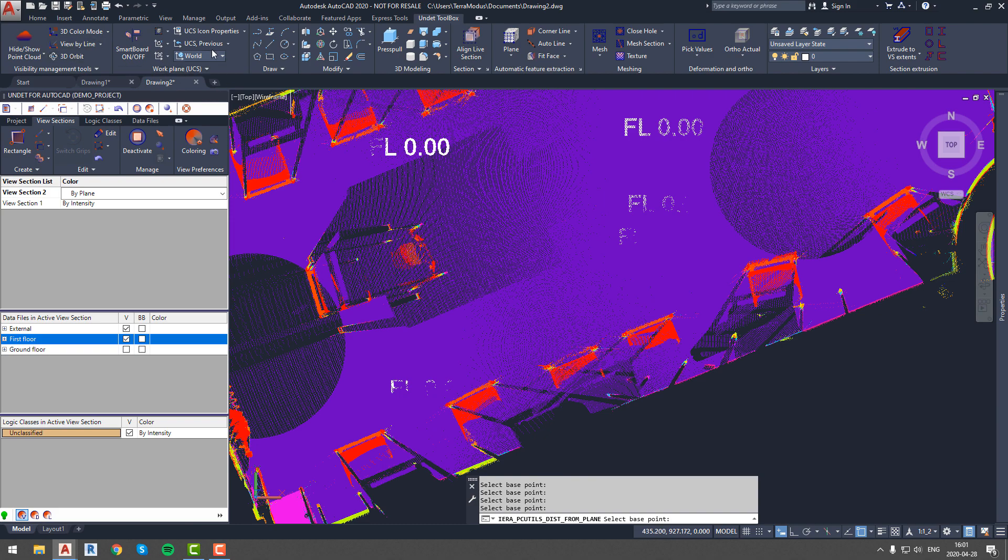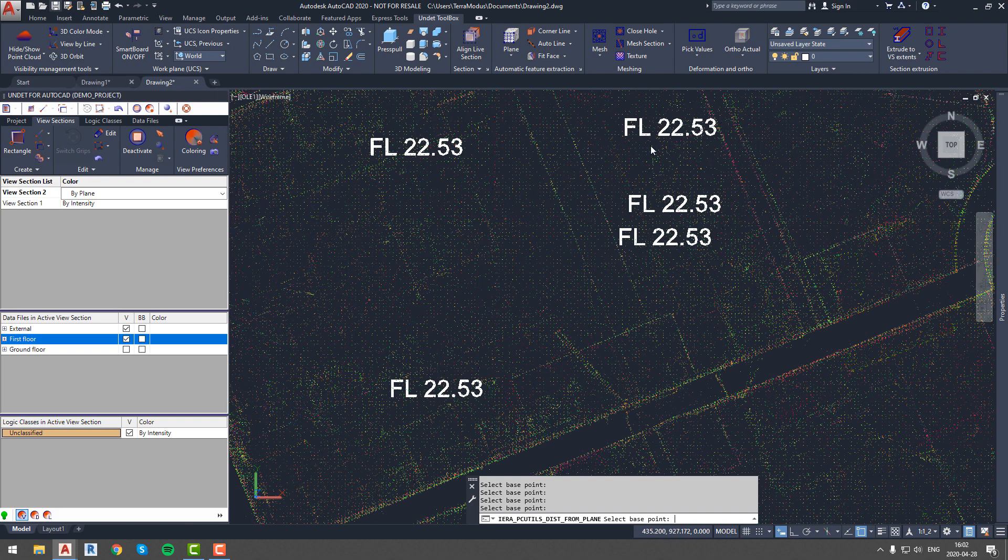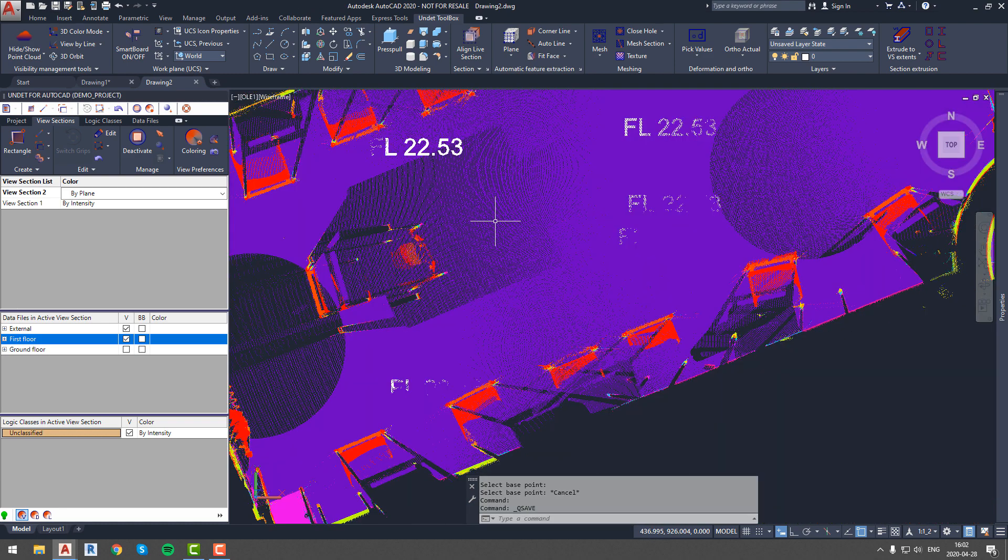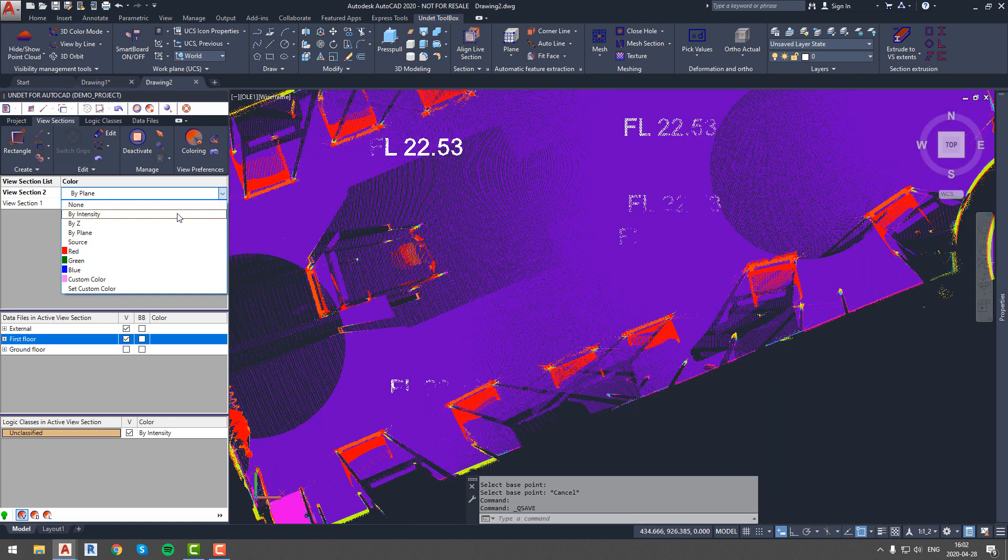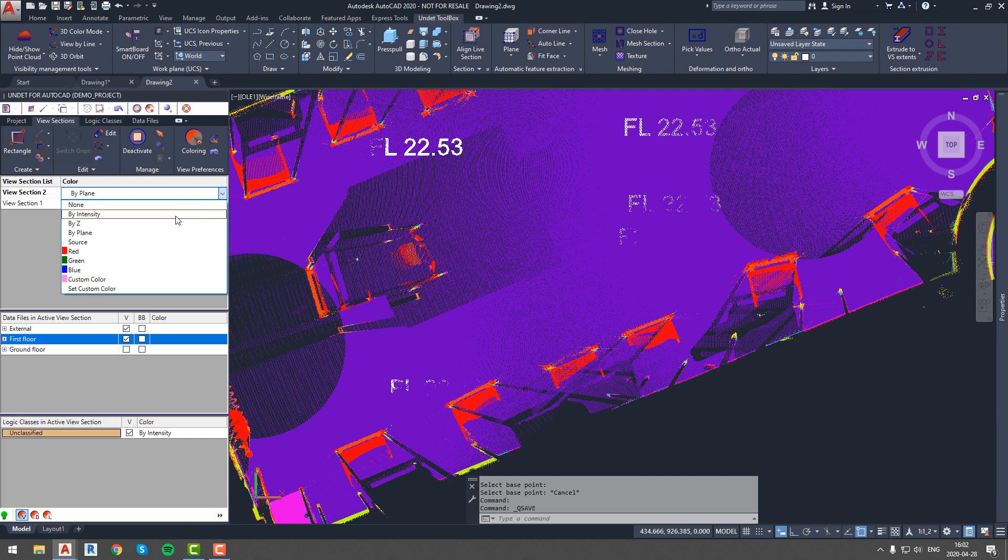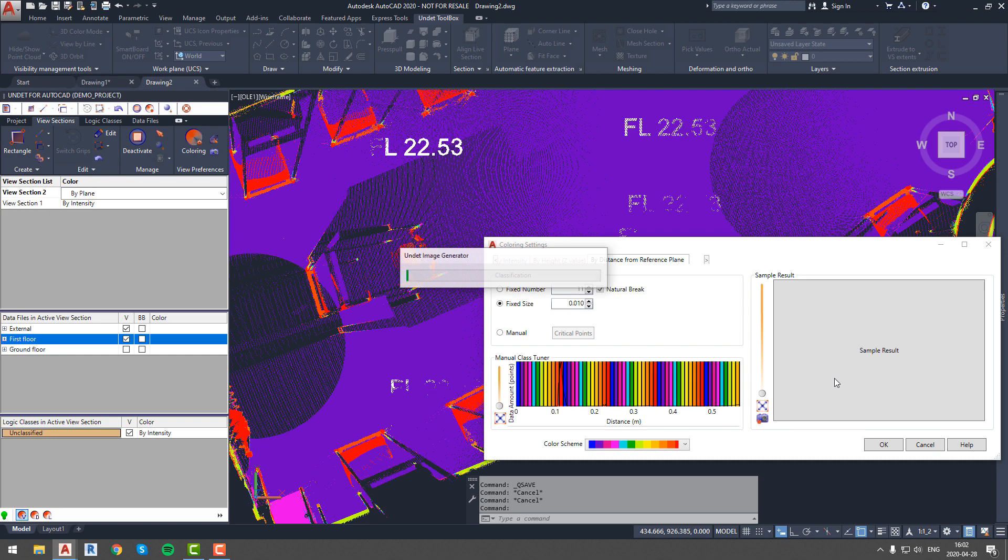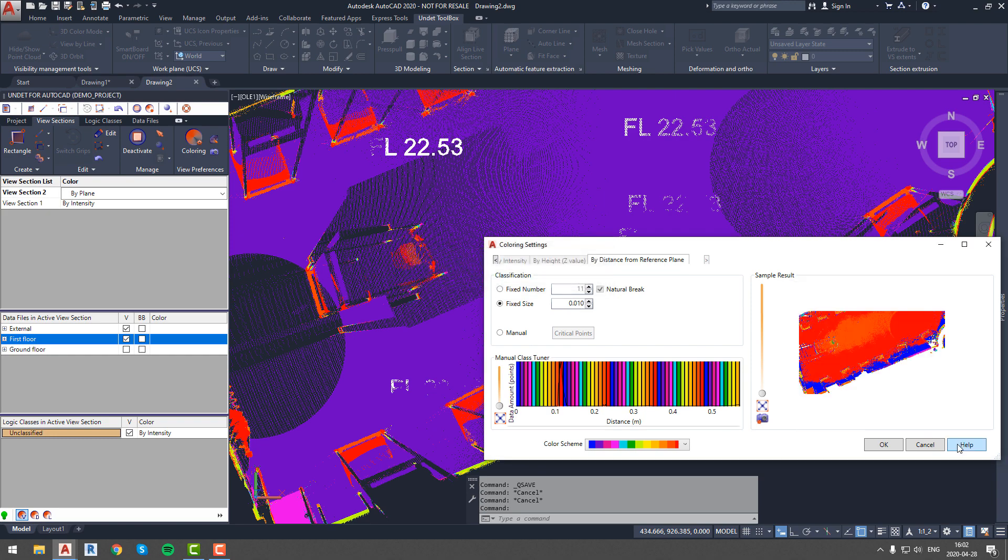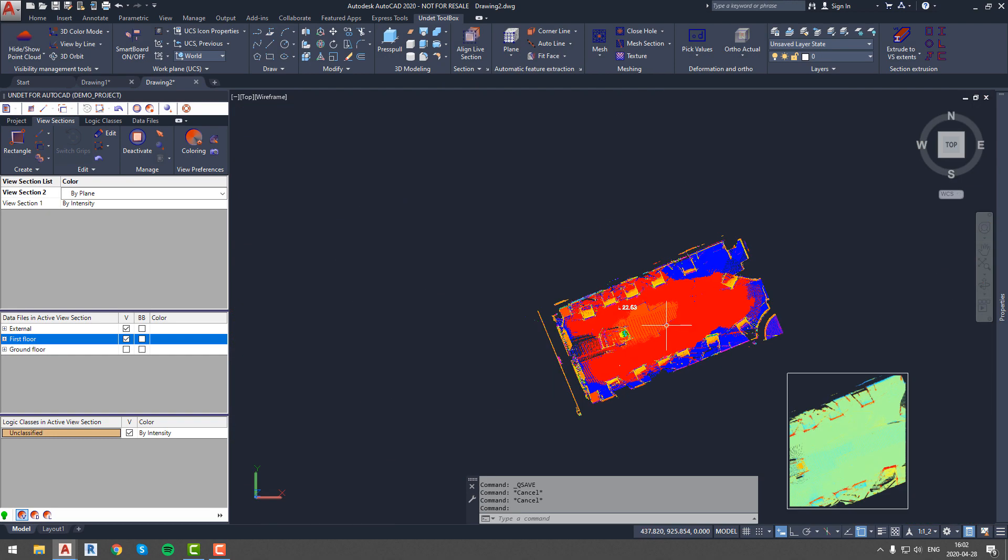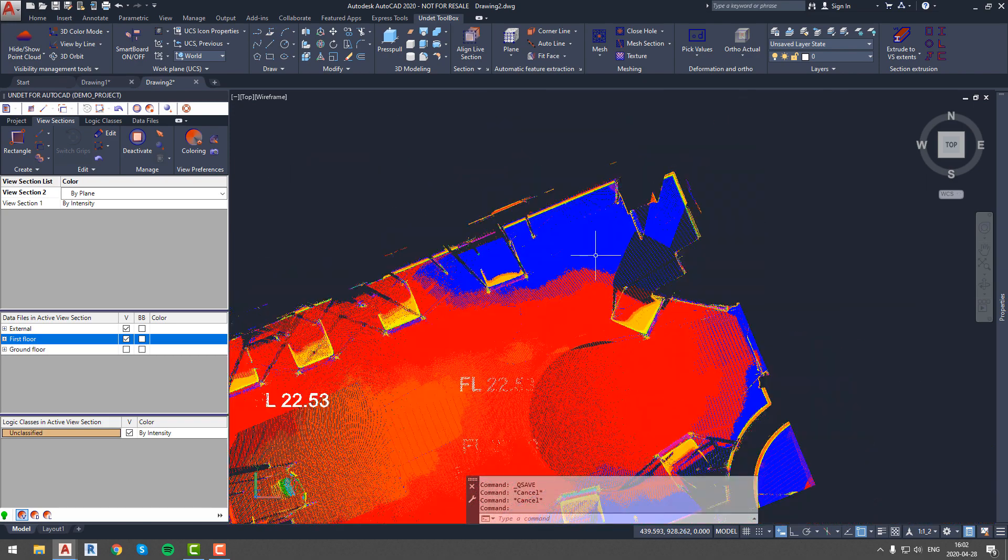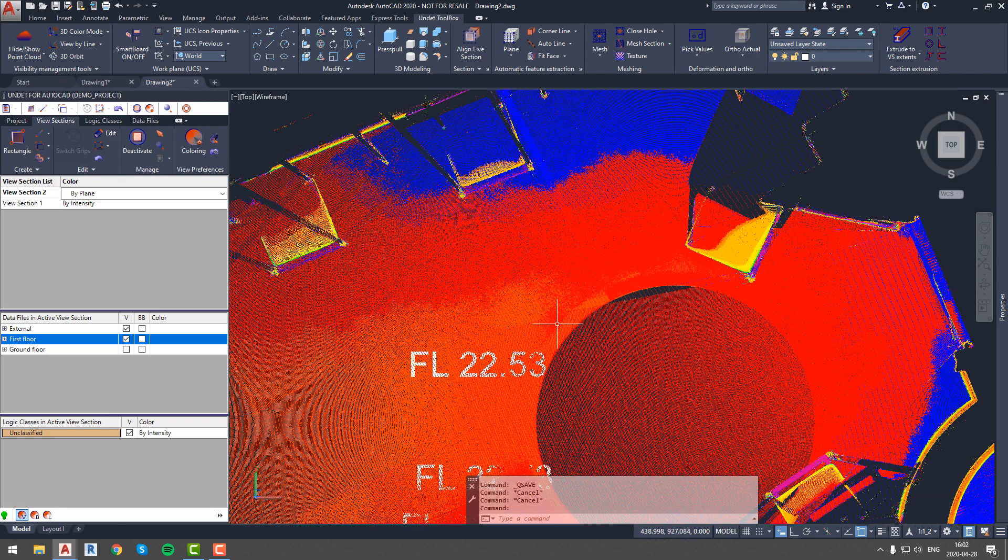As you can see all values are the same, so it means that the floor level in this room is even. We will check if that is correct by adjusting clipping box coloring options so that we can see color change every time there is 1 cm value change in our clipping box. We can see that there is different color in this corner so let's pick values again and check if picked values will be different.